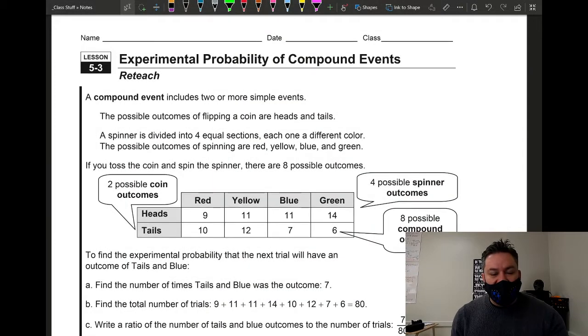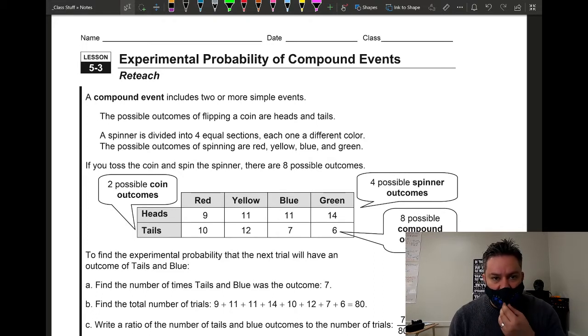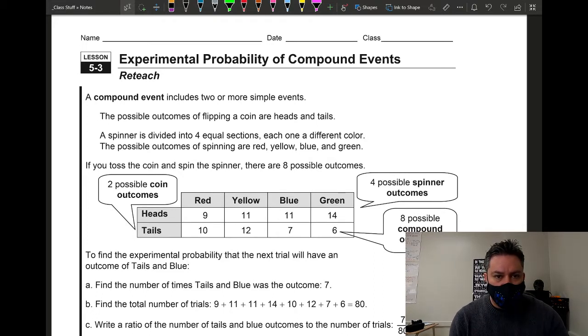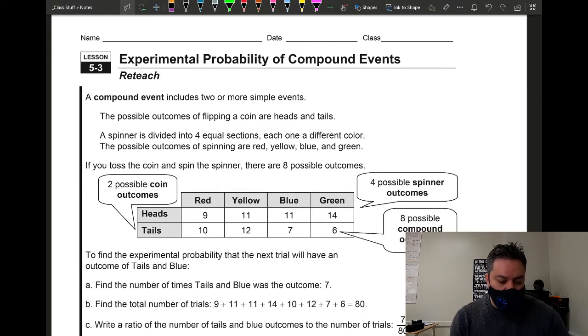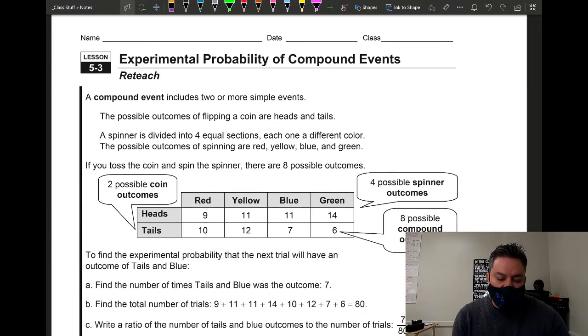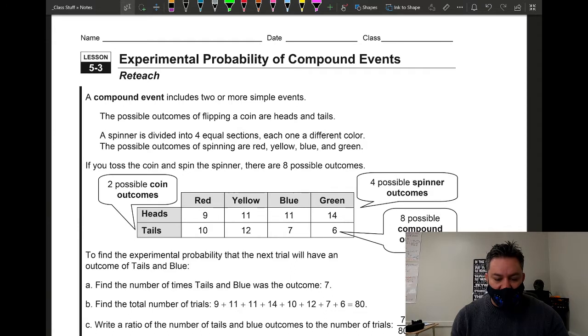Welcome back, everyone. This is Mr. Gomez, and today we're going to talk about experimental probability of compound events.